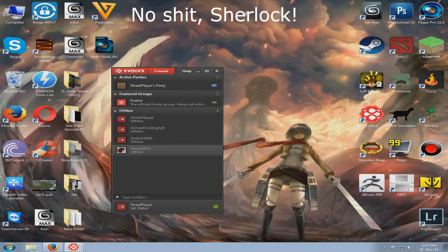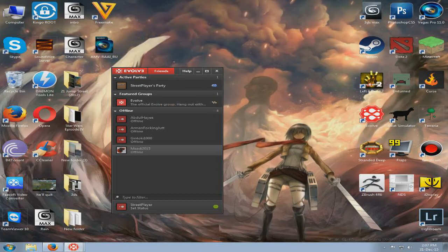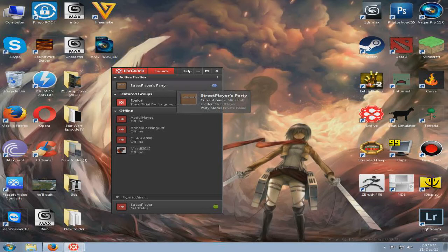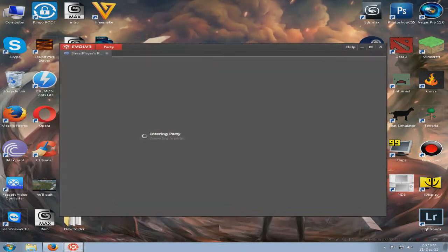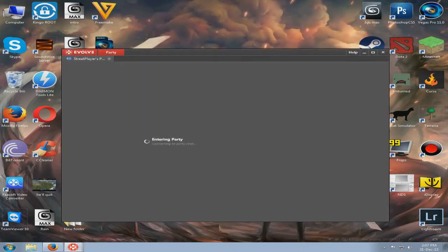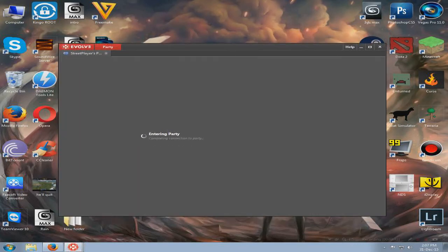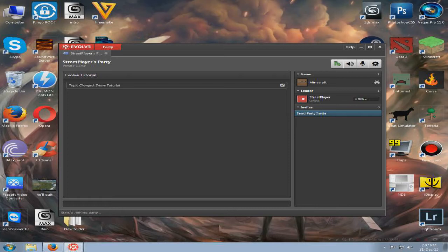So you can make a party and play with your friends. I'm going to make a party and invite my friend, and I'm going to host a server and show you how to host one.